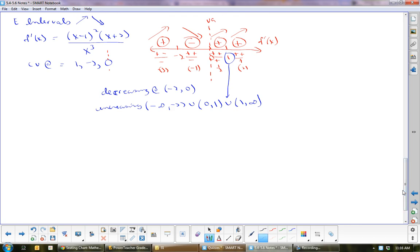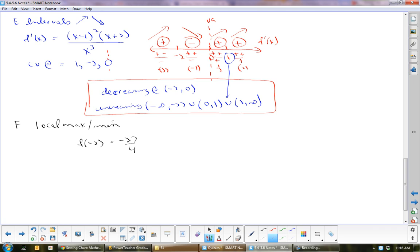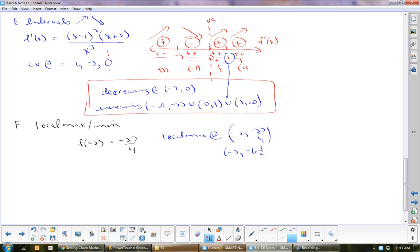Local max: f of negative 2 equals negative 27 over 4. This is a local max at the point negative 2, negative 27 over 4 — also written as negative 2, negative 6 and three quarters, or approximately negative 6.75.